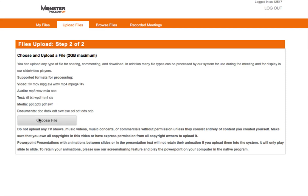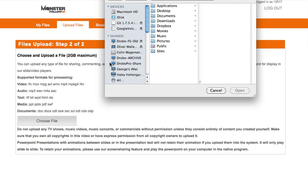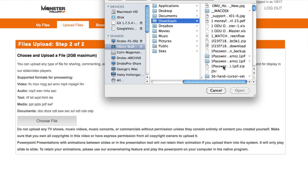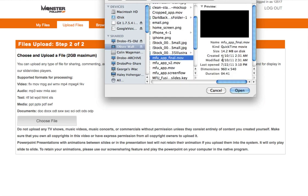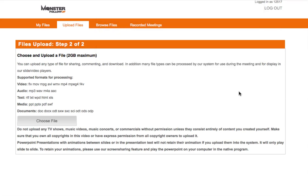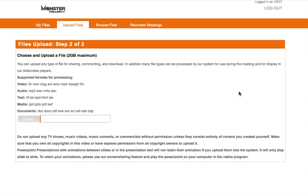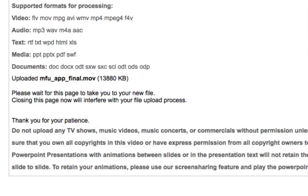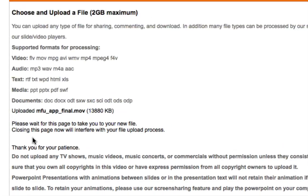You go ahead and choose the document that you want to upload. So I'm going to go ahead and add my iPhone video. I'm going to go ahead and click on add, and you're going to see that there's a progress bar. It's going to upload, but the really important thing to keep in mind is that after it finishes uploading, there's a certain processing time that has to take place. So you'll see that the text here on the screen changed, and it says, please wait for this page to take you to your new file. Closing this page now will interfere with your file upload process. So don't do anything. Let the page change on its own, and everything is going to work great.